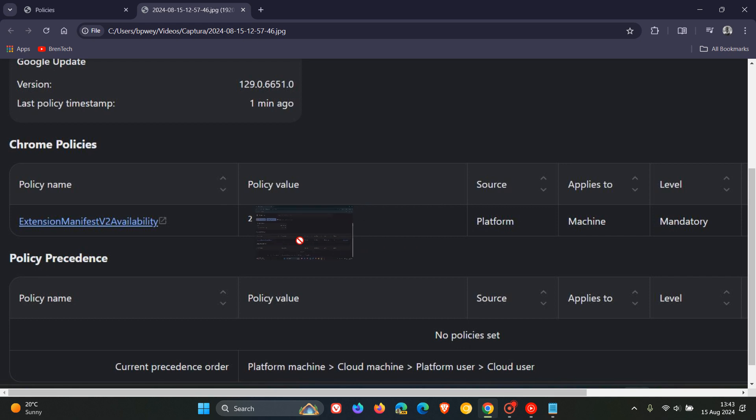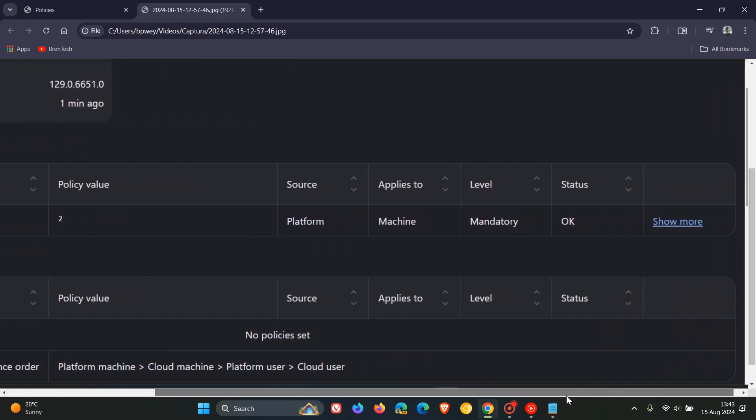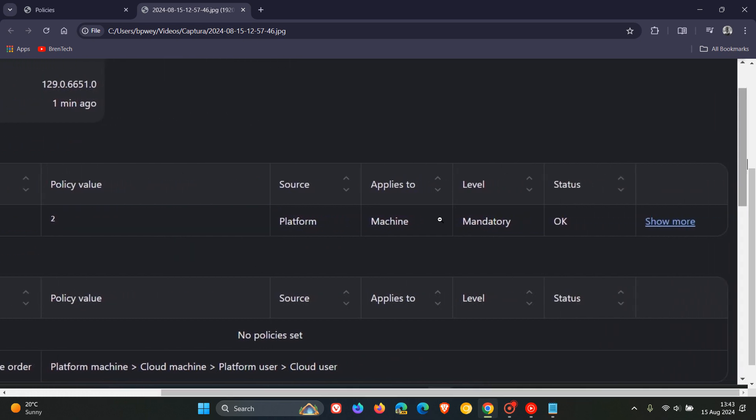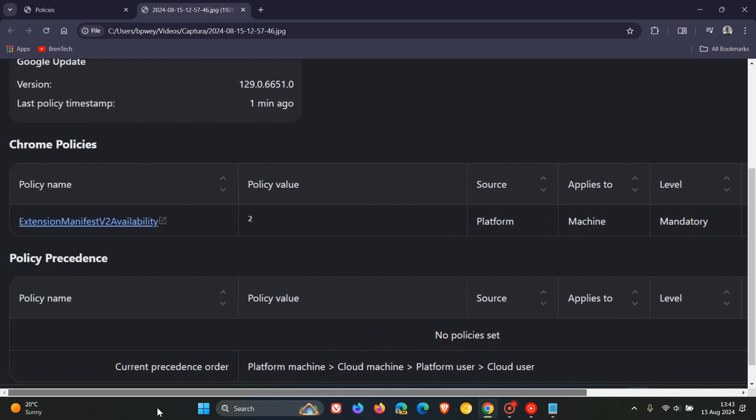And there we go. So just that's how you can double check. So if you're not seeing that after you've applied and changed those registry keys and enable that value, then obviously you've done something wrong and you need to rework the process. So that's how you can double check as mentioned ExtensionManifestV2Availability policy set to value of 2.